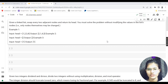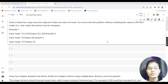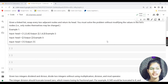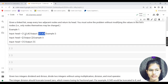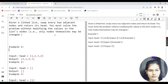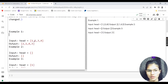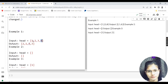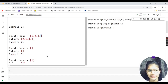You have to solve this problem without modifying the values in the list nodes — only the nodes themselves may be changed. For example, if the input head is 1→2→3→4, the output would be 2→1→4→3. It is swapping every second adjacent pair.